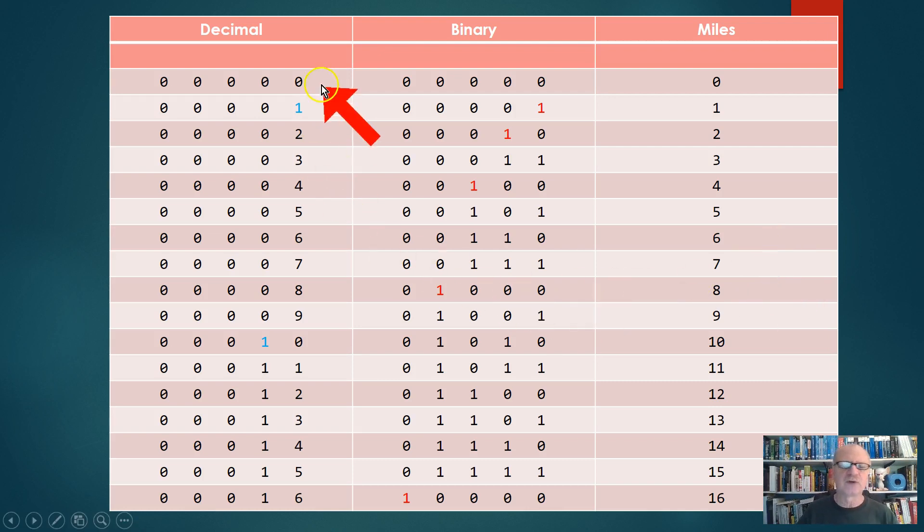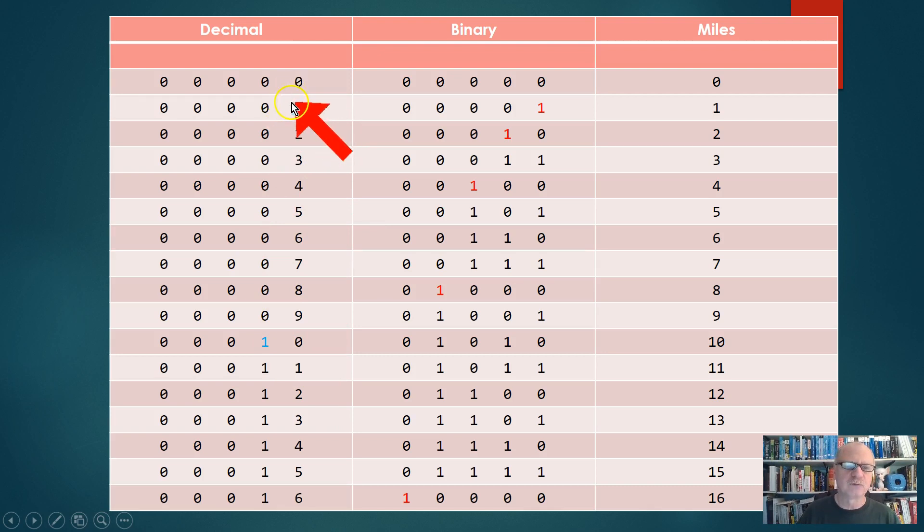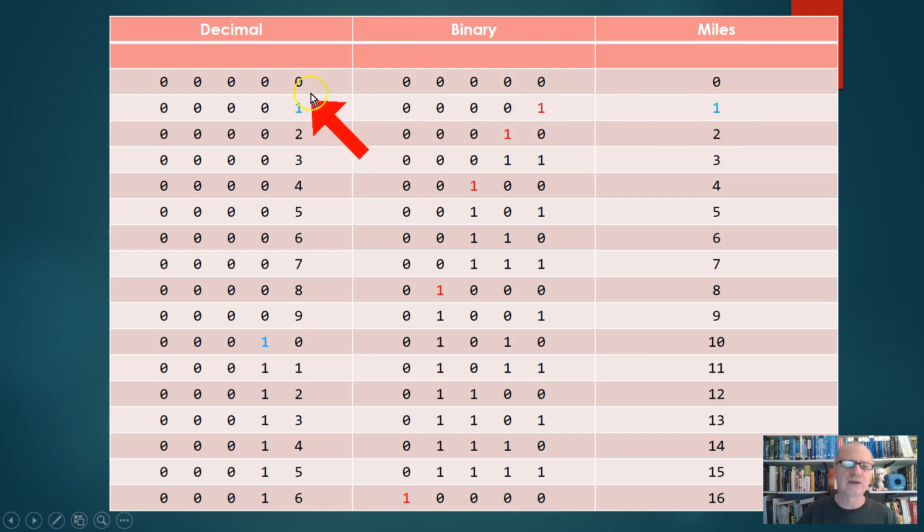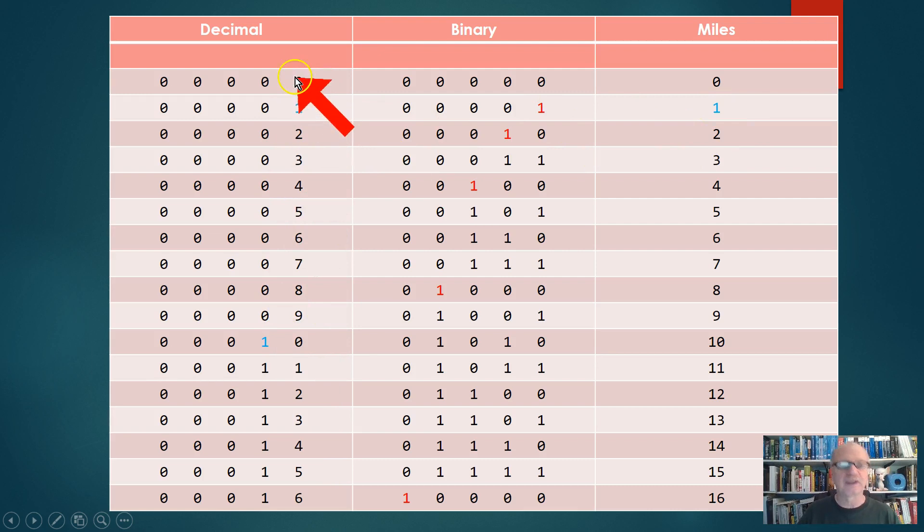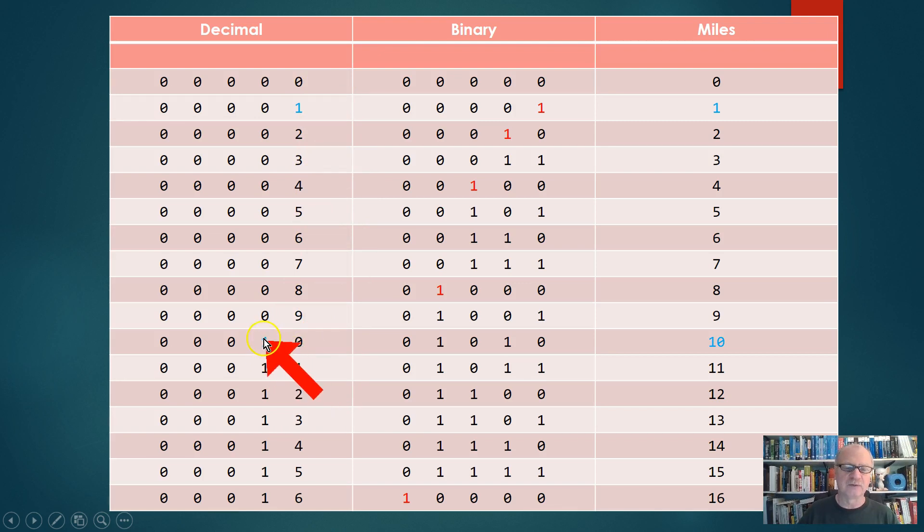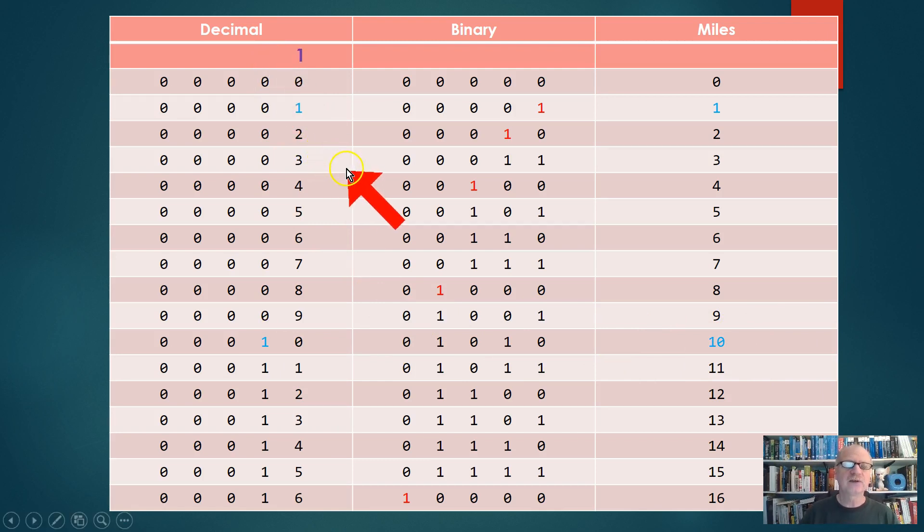First, I'm going to take a look at these decimal numbers. We saw that the very first wheel turned right here, and when the very first wheel turned, we got a value of one. So we call this the one's place, and you're probably familiar with that. When the second wheel turned, we got ten, so we often call this the ten's place.